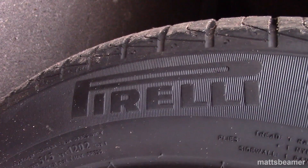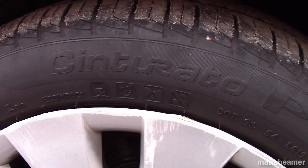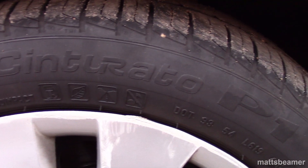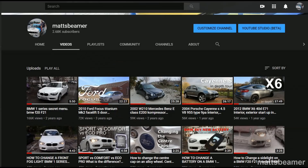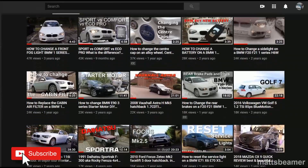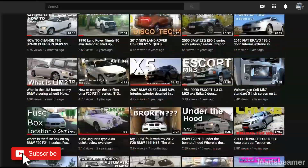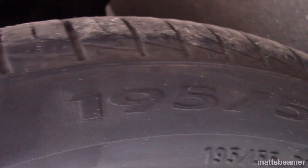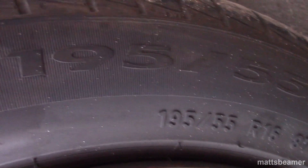Pirelli is the brand name and Cinturato P1 is the product name. Please remember to subscribe to my channel and if you find it useful, please share it with your friends. Starting with the basics, 195 55 R16 is the size of the tires but let's break it down.